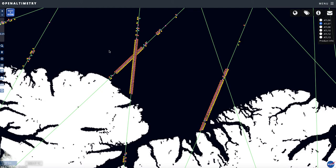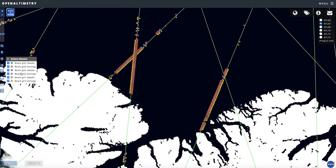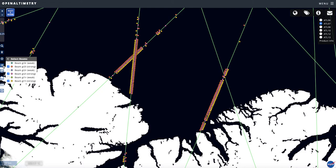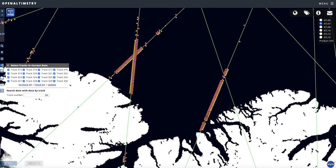When you zoom in close enough, you have the Select a Region button. There's also a location display and a beams widget showing the three pairs of beams — six beams total. You can turn off individual beams and they will be removed from the visualization. I'll turn the strong beams back on, as these are more relevant for sea ice. You can click on each track to check or uncheck whichever ones you'd like.